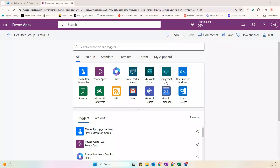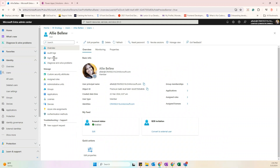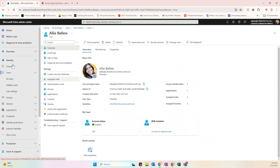Hi everyone! For today we're going to create a Power Automate flow that will get the user group in Microsoft Entra ID. I have already prepared the flow here, and we have the Microsoft Entra admin center with a user prepared for our example.